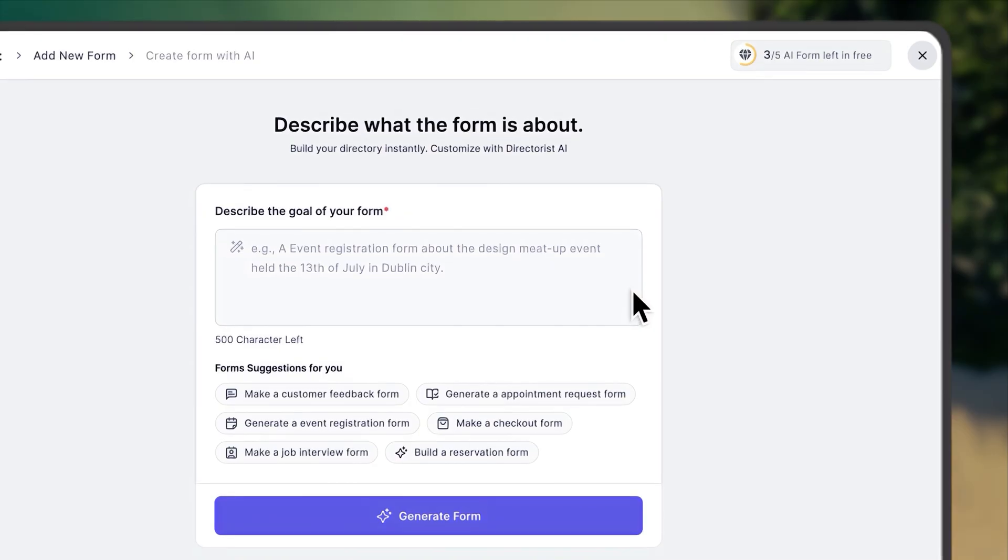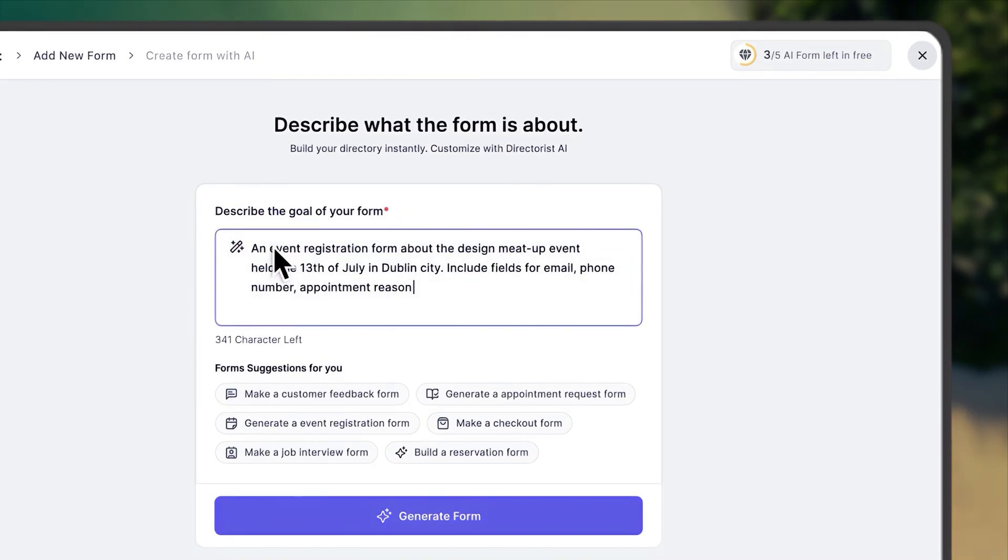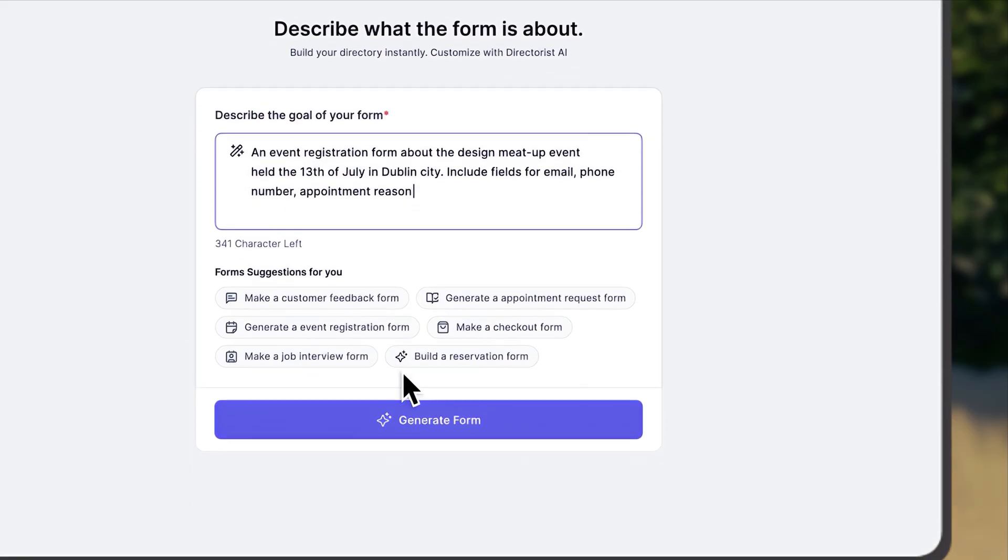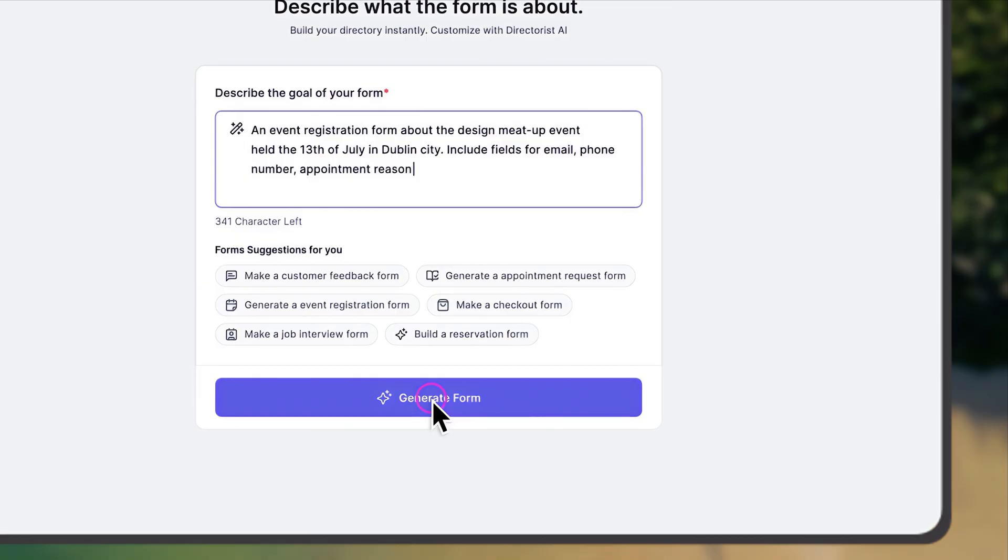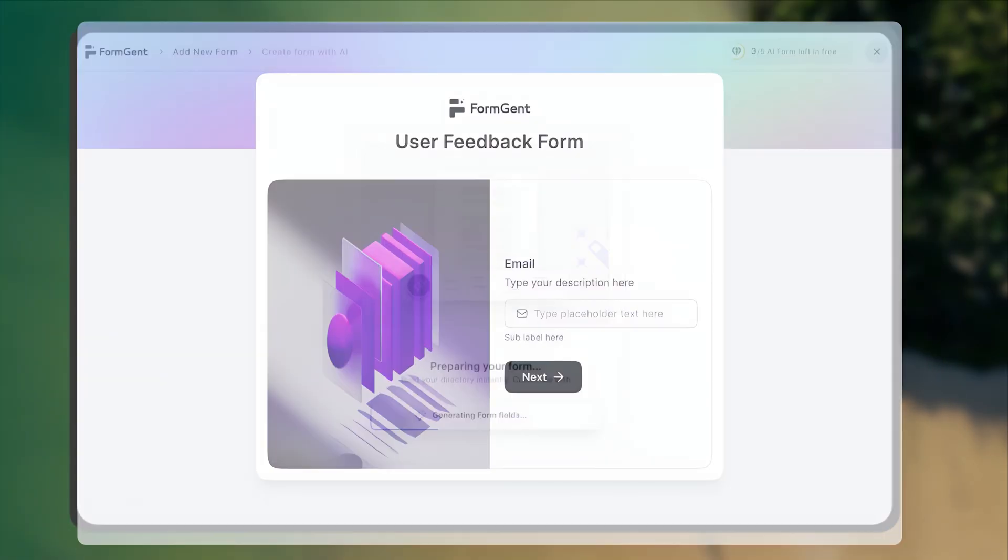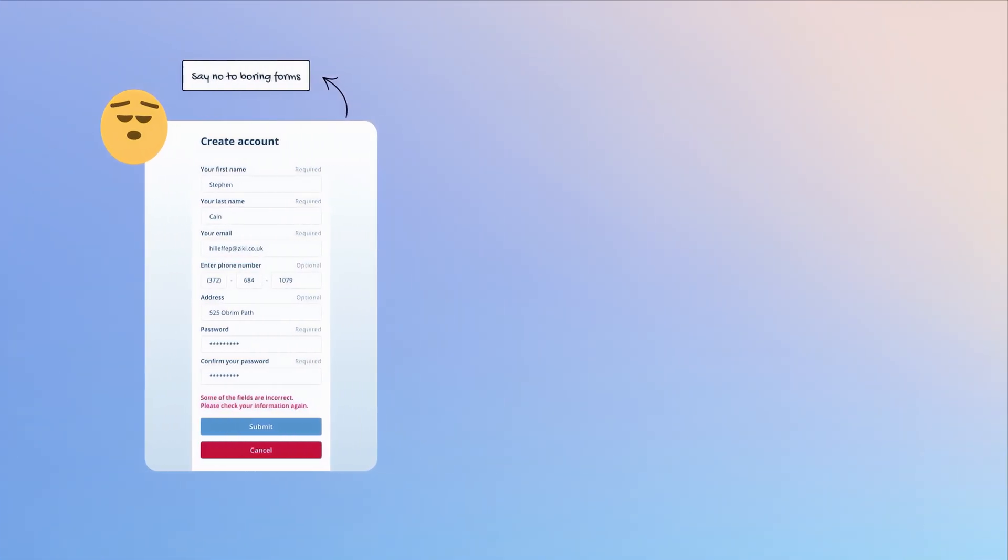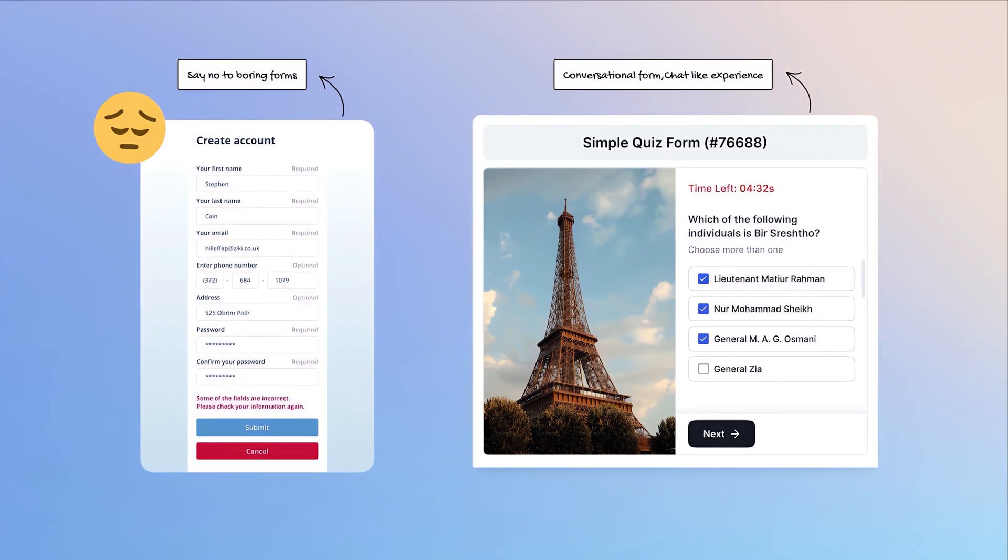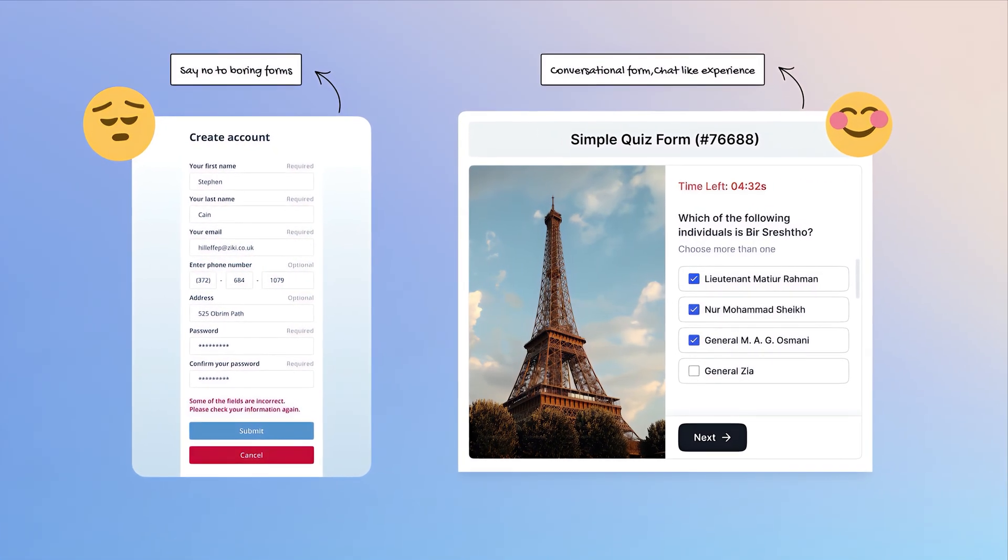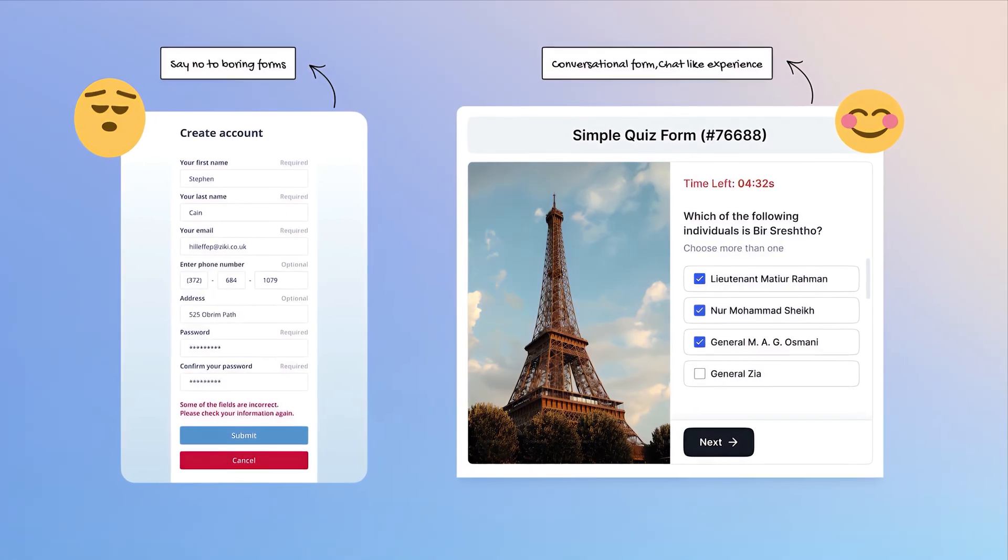The best of them? FormGent offers AI-powered conversational form creation within seconds. Say no to boring forms. Increase completion rate with highly engaging conversational forms.